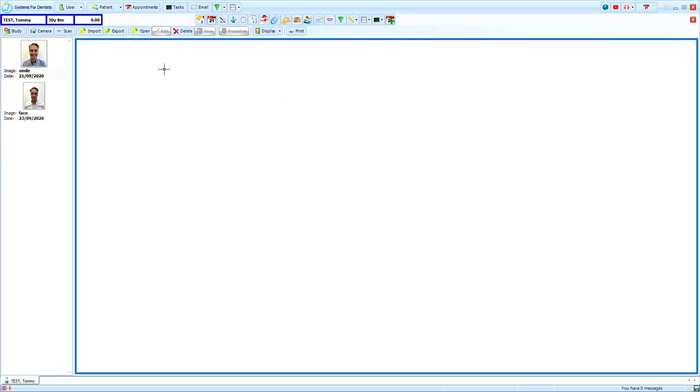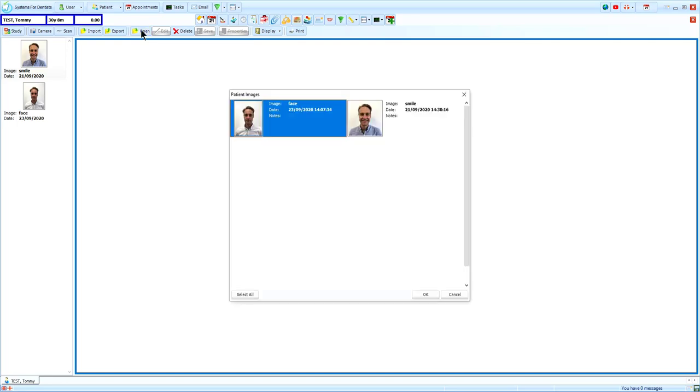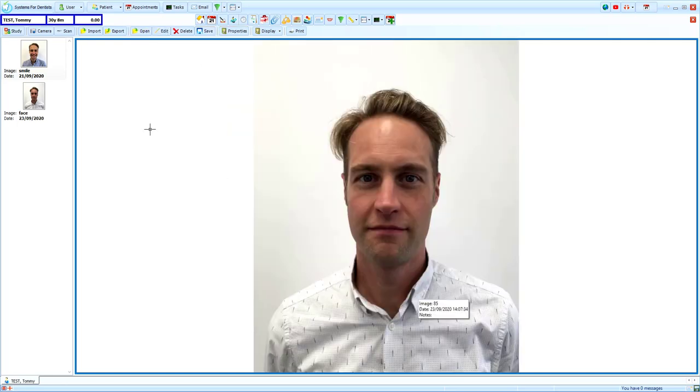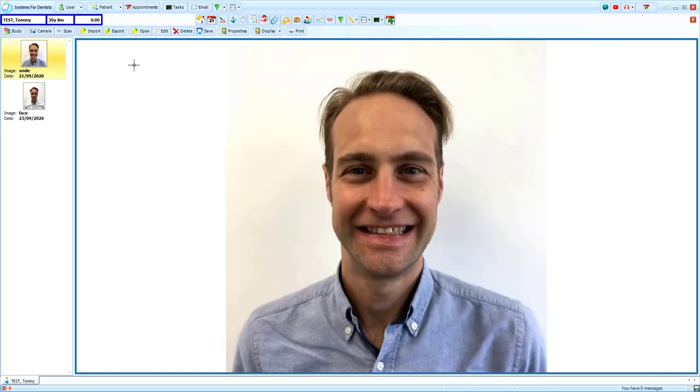To bring an image up in the main section of the screen, you can either select open, highlight the image and choose OK, or you can double-click the image from the column on the left of the screen.